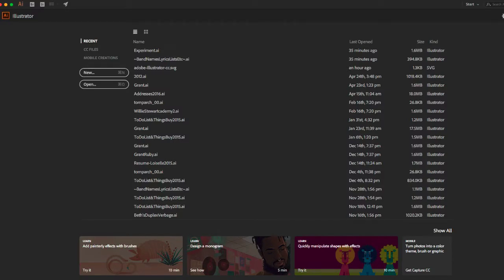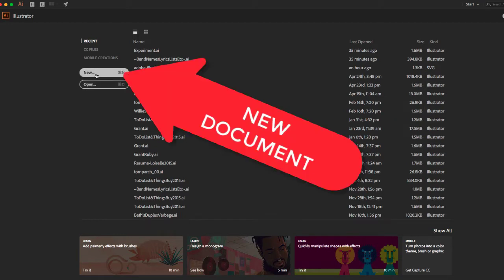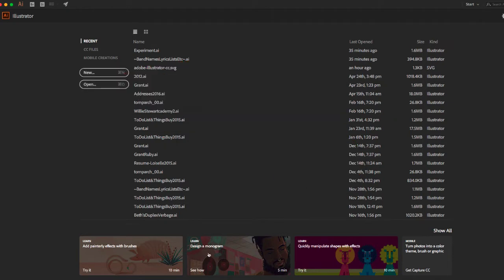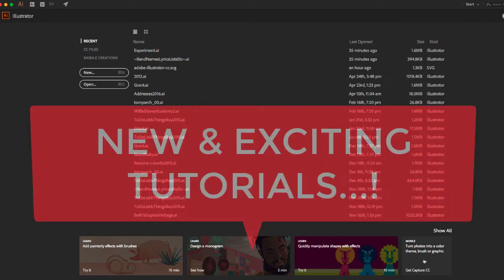When you open Illustrator, you will be presented with this welcome screen to open a previous project or create a new project. By the way, if you ever get done early, there are very wonderful tutorial videos down here to do at your leisure.